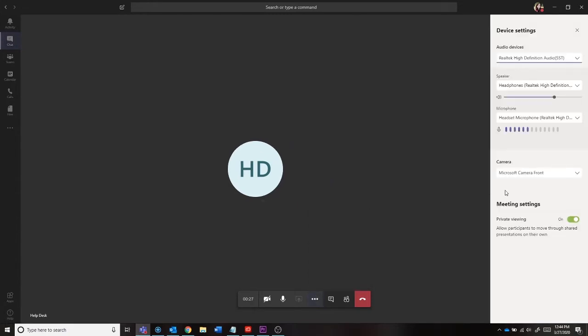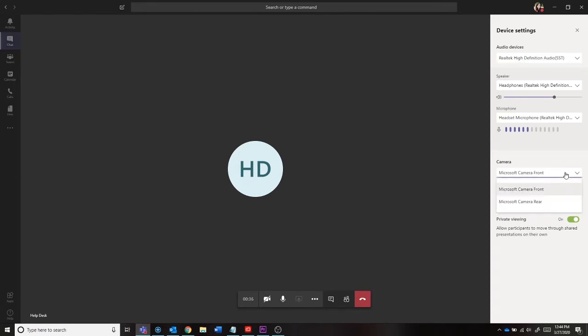If you notice that one of these settings is wrong, select the correct device that should be connected. For example, if you notice that the camera being used is your rear camera, but you need your forward-facing camera, you can change that here.